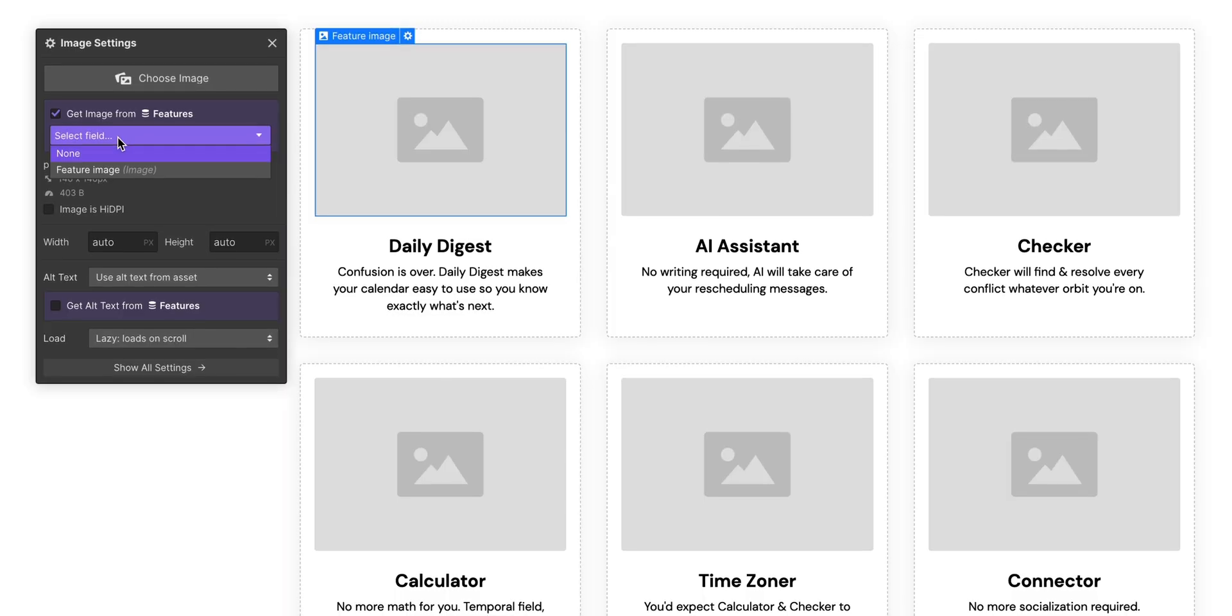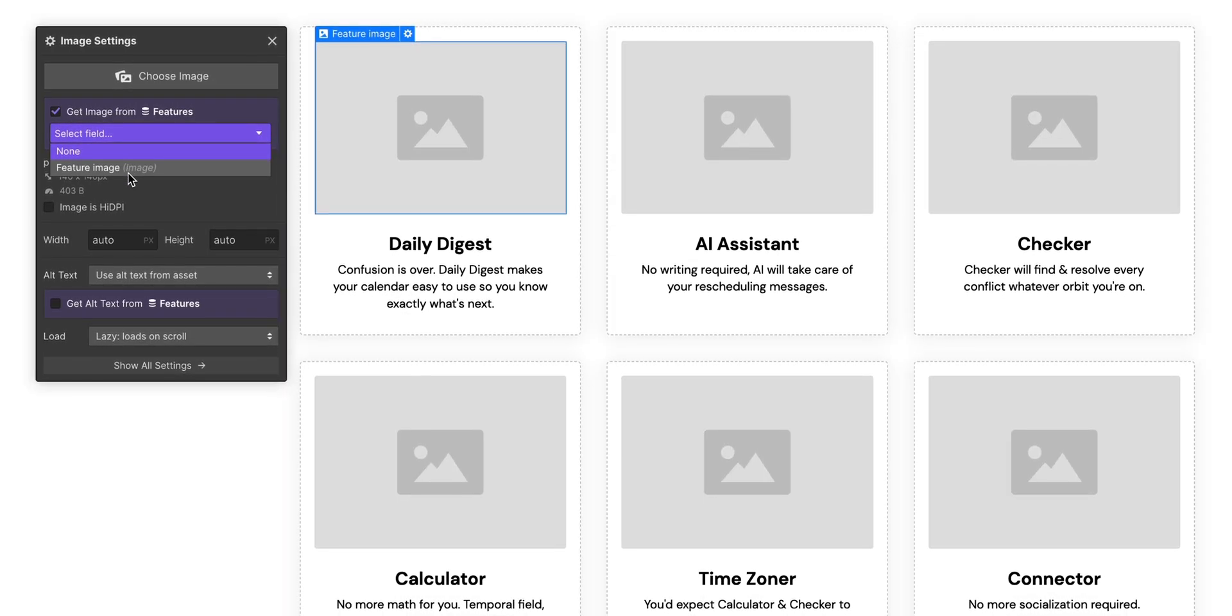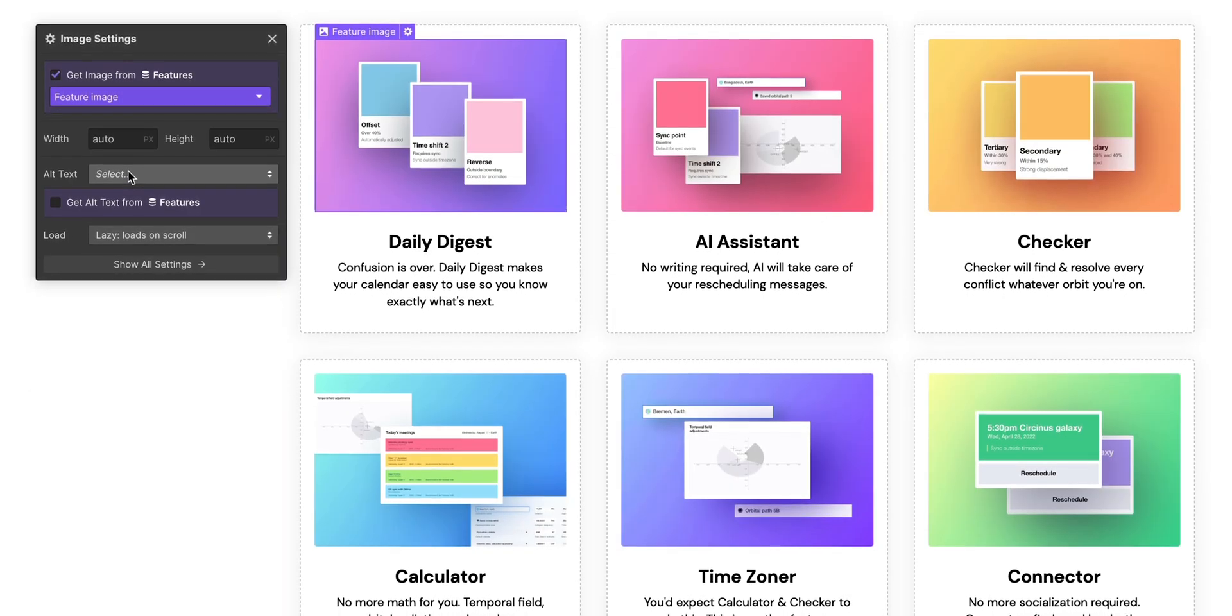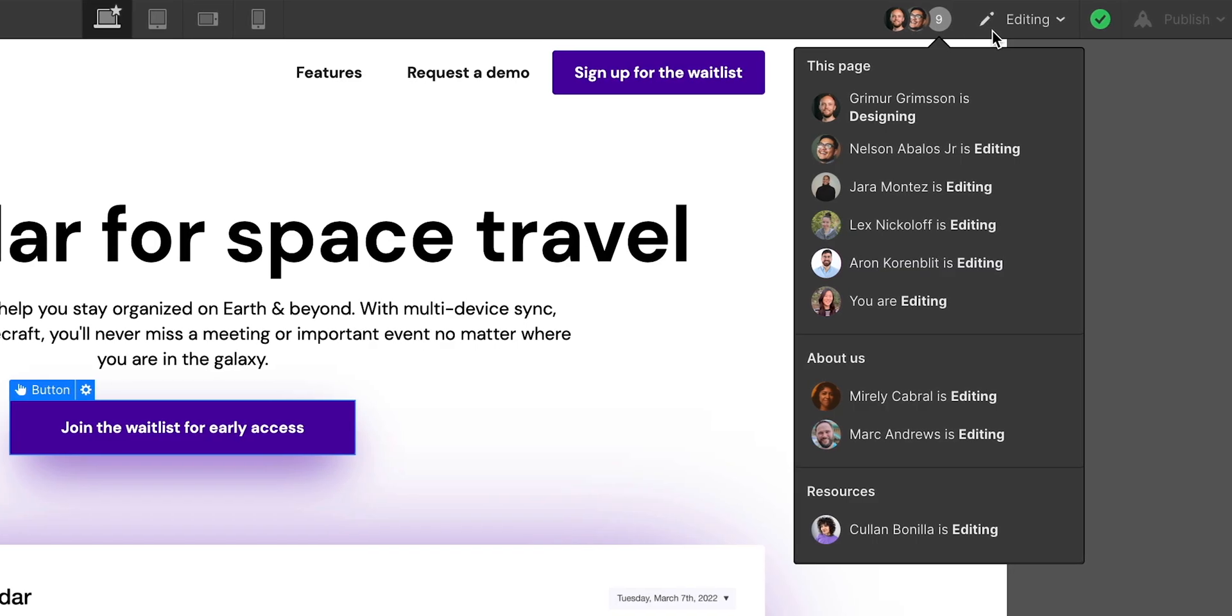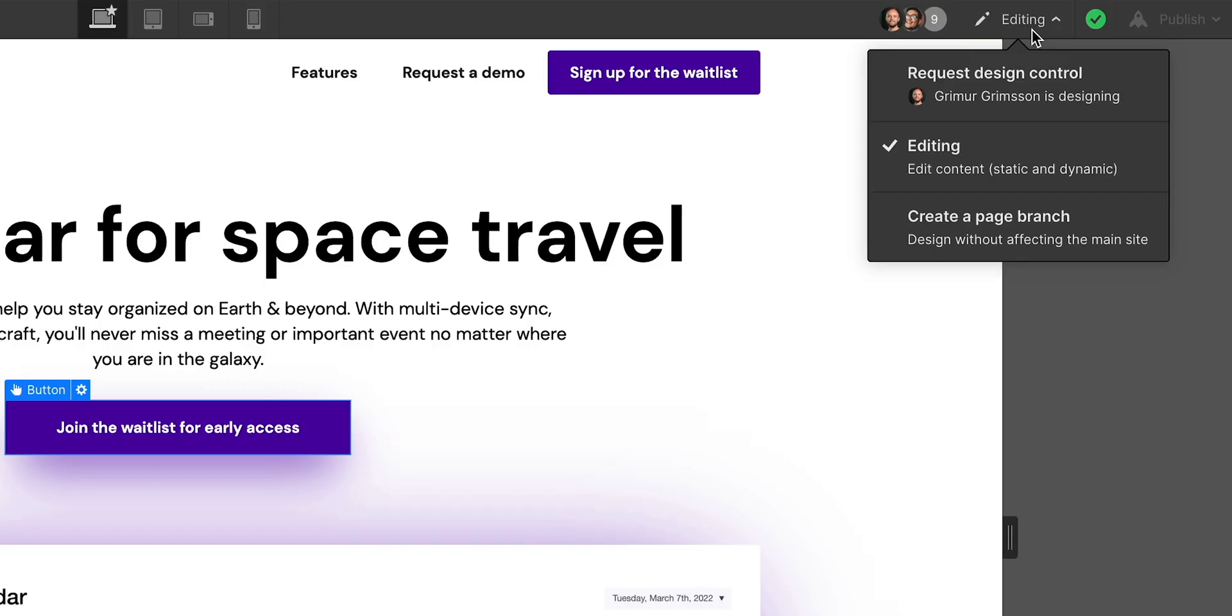Now, with all this power, from designing with data using the Webflow CMS, to collaborating with teams, or clients, or Grimur. I'm currently deleting everything.